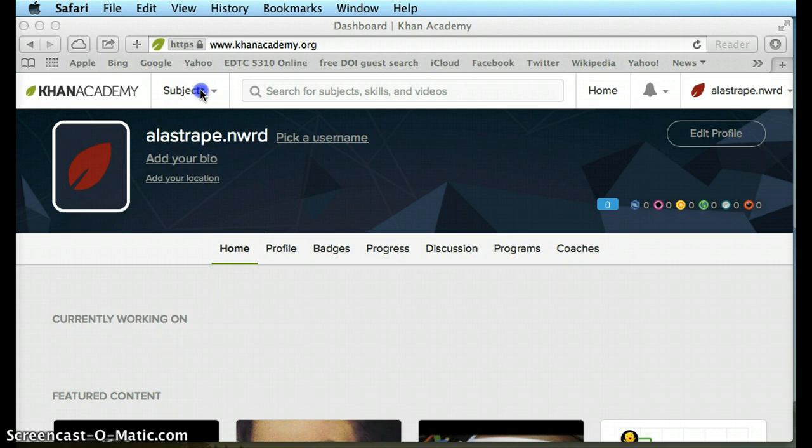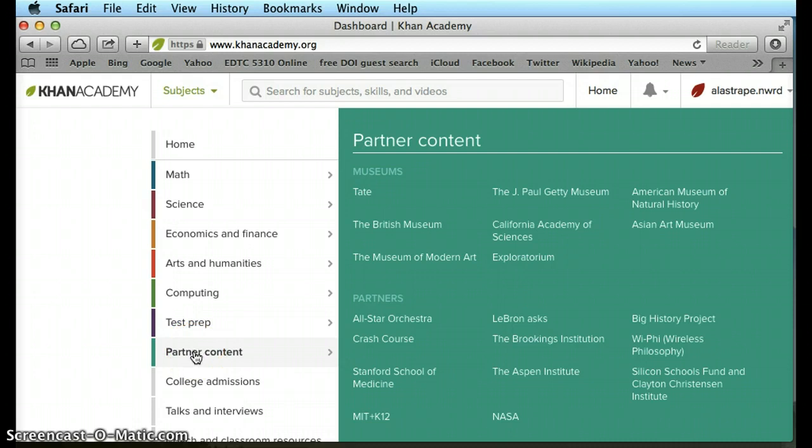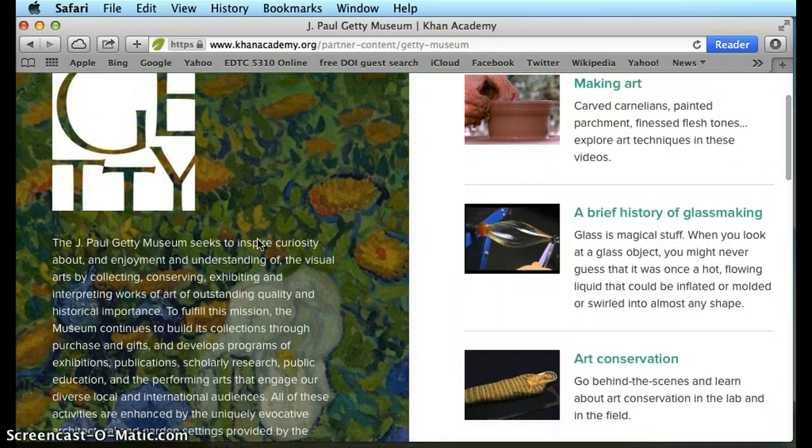Go over to Partner Content. It has math, science, economics, arts and humanities, computing, test prep — all those things — but if you click on Partner Content it brings you to these museums. We're going to look at the J. Paul Getty Museum. Click that and it takes you to a page that seeks to inspire curiosity about and enjoyment and understanding of the visual arts by collecting, conversing, exhibiting, and interpreting works of art.